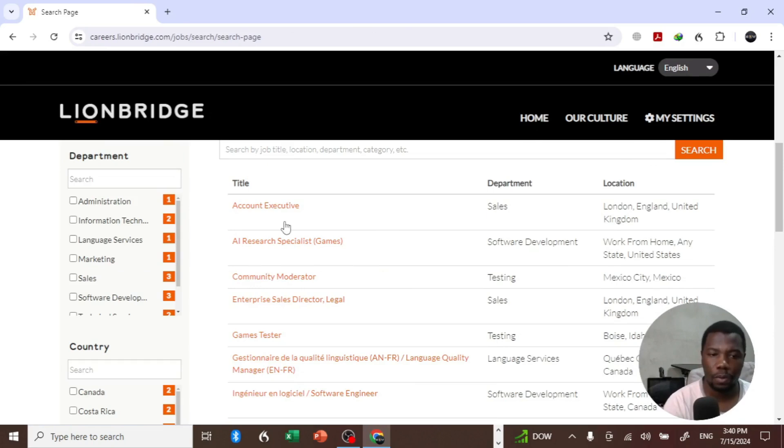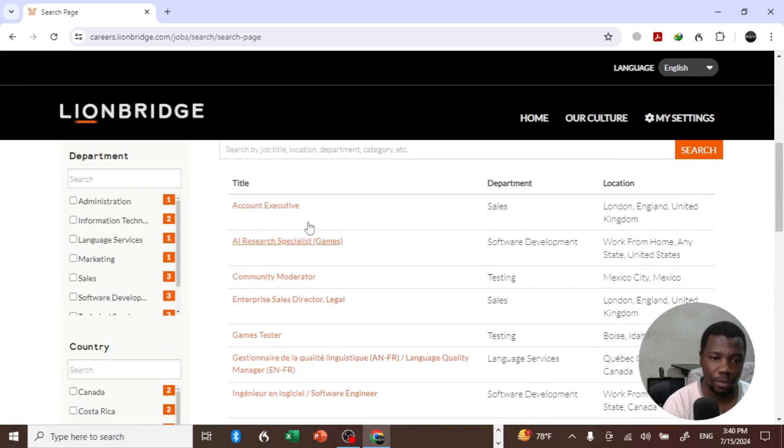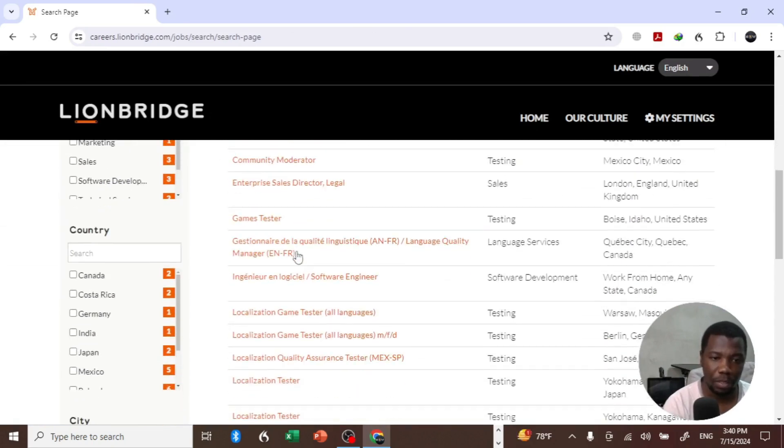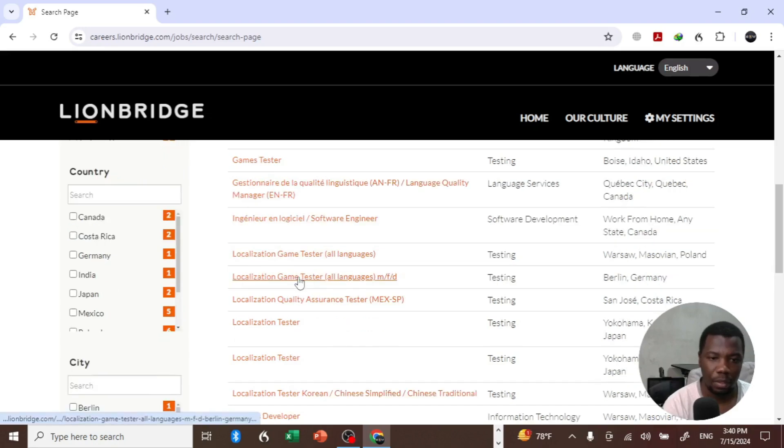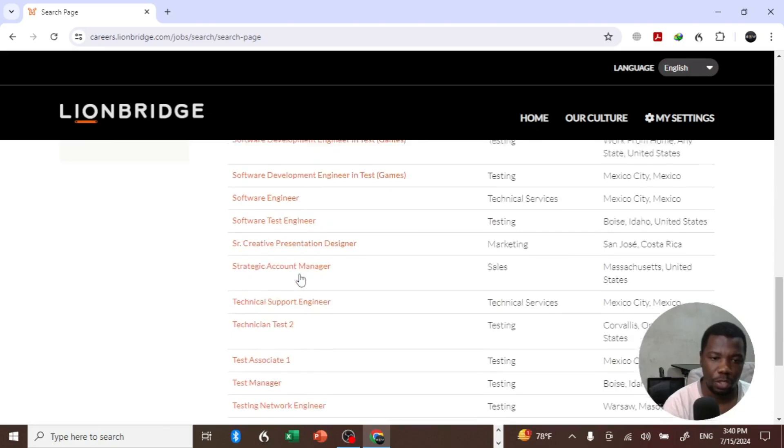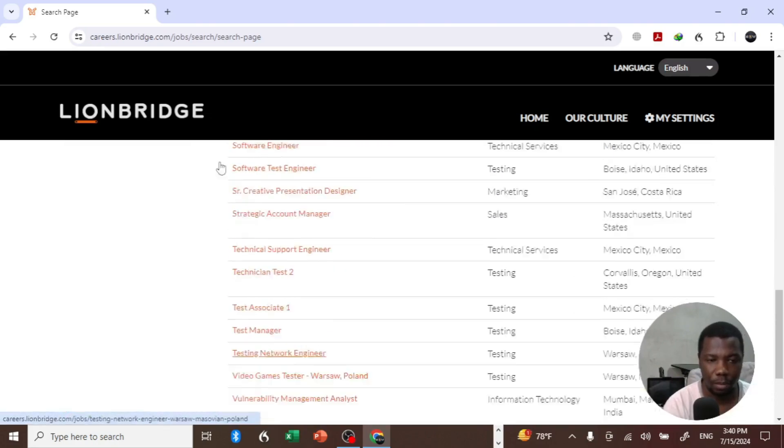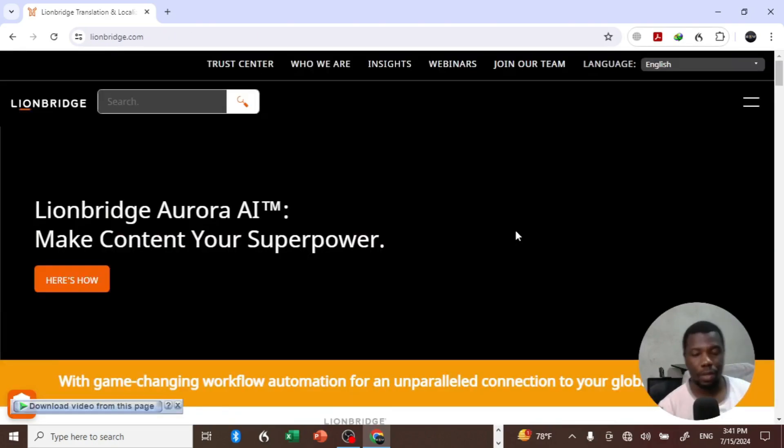The corporate associates section has jobs which are like permanent positions or something like that, where you can be part of the company. So these are the jobs that are available.